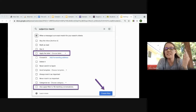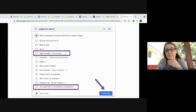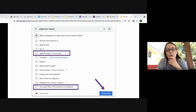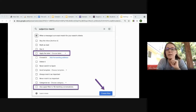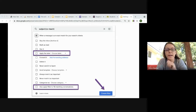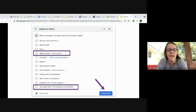You can also set emails to never go to spam. For example, if someone asked about parents getting emails filtered to spam, they can set up a filter so that any email from a specific sender would never go to spam.